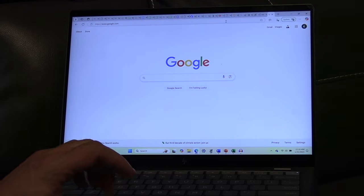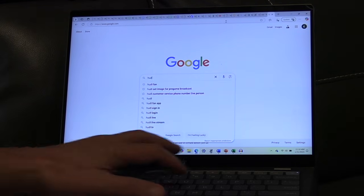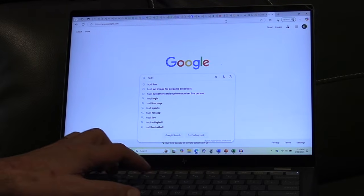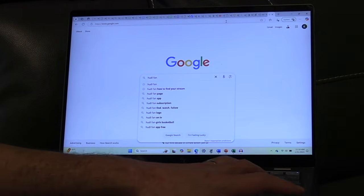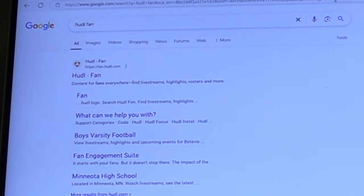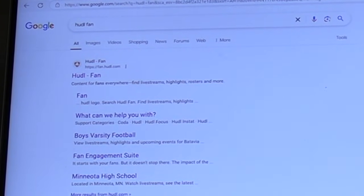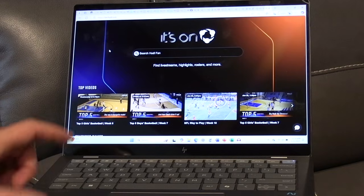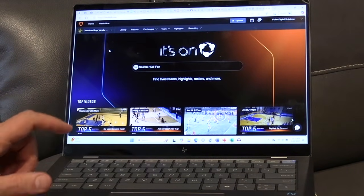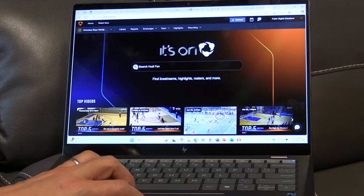Now, how to find a Hudl stream on your laptop. It's pretty simple — open up a Google browser, type in 'Hudl fan' and hit search. It's going to pull up the Hudl Fan site. Simply click on Hudl Fan and that takes you to the home page.